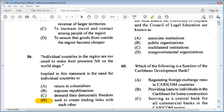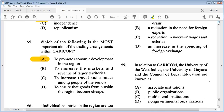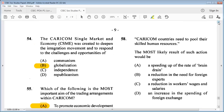Question 58: CARICOM countries need to pool their skilled human resources. The most likely result of such action would be A: a speeding up of the rate of brain drain, B: a reduction in the need for foreign experts, C: a reduction in workers' wages and salaries, D: an increase in the spending of foreign exchange. The answer is B: a reduction in the need for foreign experts.